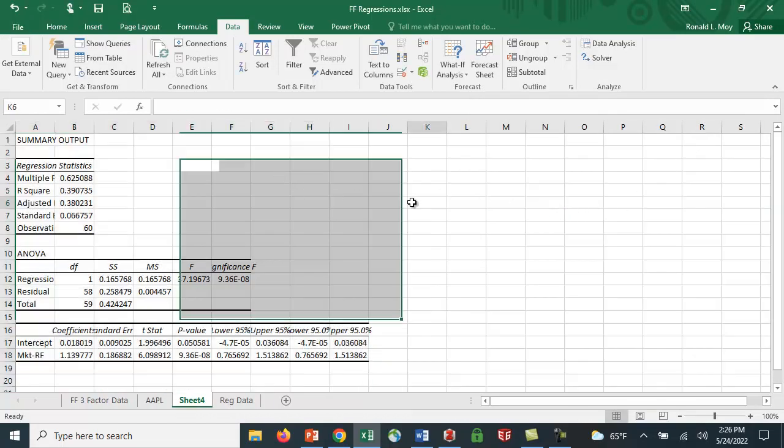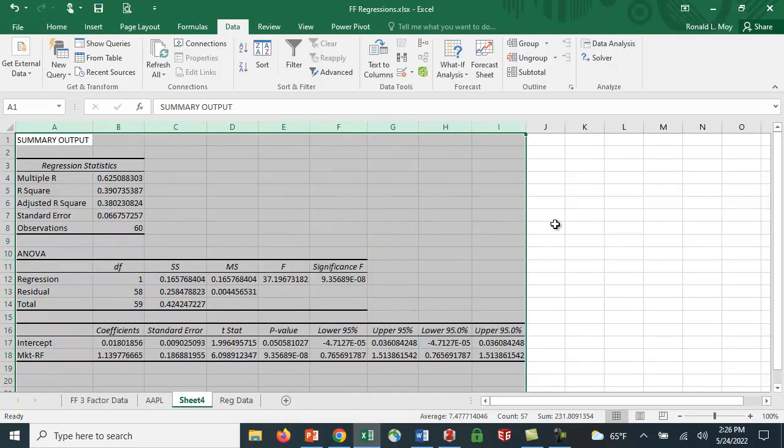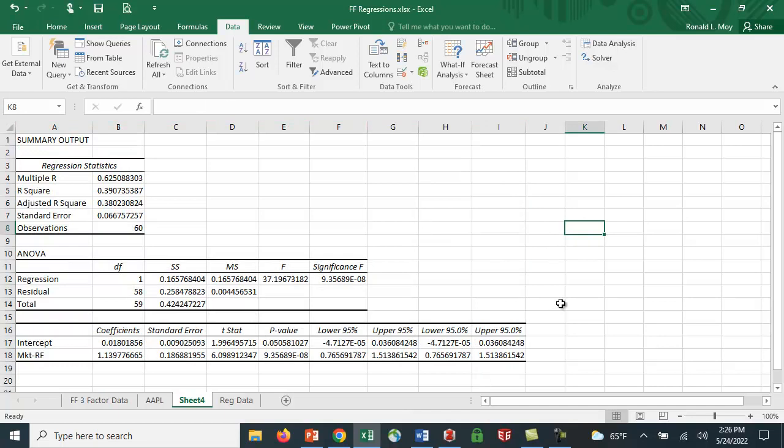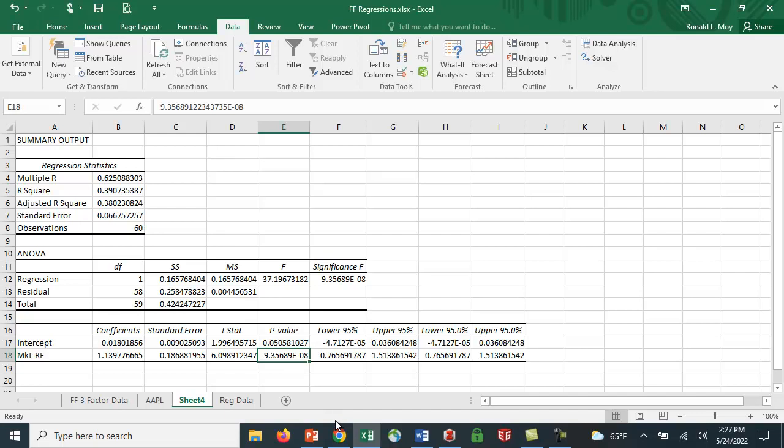Here is our regression. Let me expand the columns so everything fits nicely. We've estimated the beta here at 1.139, so about 1.14, pretty close to what we saw on Yahoo Finance which was 1.19. I'm using a slightly different dataset because I'm estimating only up to December 2021 and they're estimating through the most current month. You can see it's significant with a t-value of 6.098 and a p-value that is incredibly small.